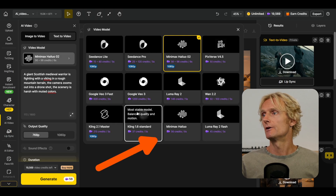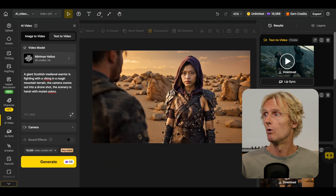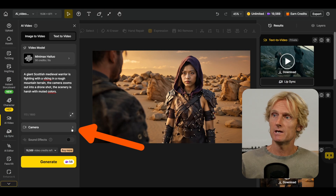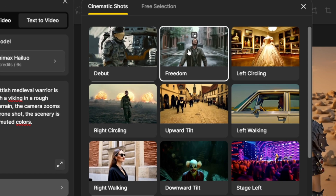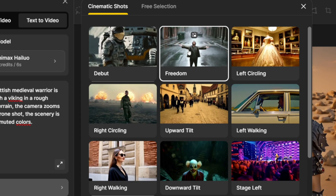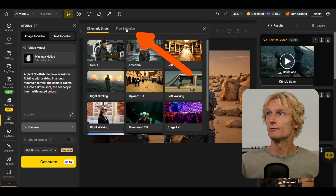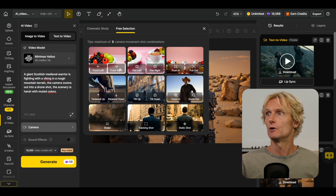HILUO also has a director mode, currently only available in the Minimax HILUO 1 model. You can go to the camera options and select from presets that create specific camera effects, or go to the freeze selection tool for options like truck left and truck right. Although I recommend always using the latest HILUO 2 model, this information is still very useful because most of these camera movement prompts are baked into the new model. I also assume that director mode will be available in HILUO 2 soon.